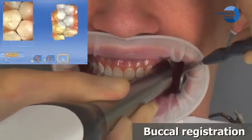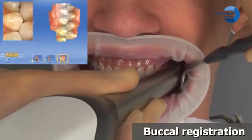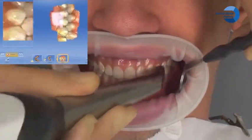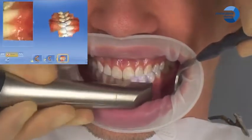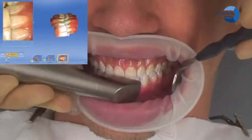For the buccal registration of the lower and upper jaws, carry out a scan of the buccal bite registration.